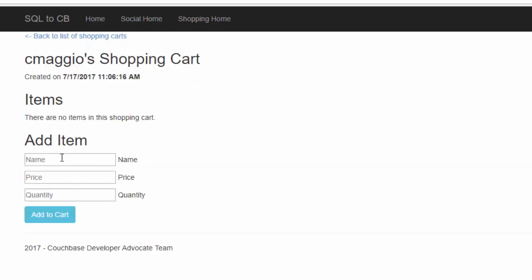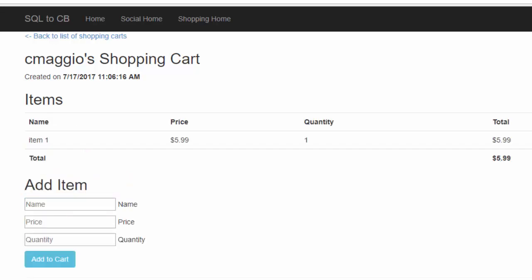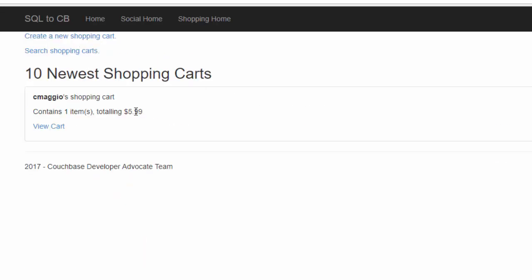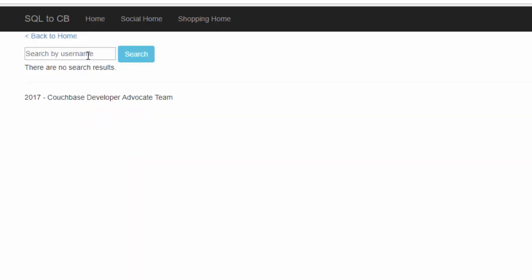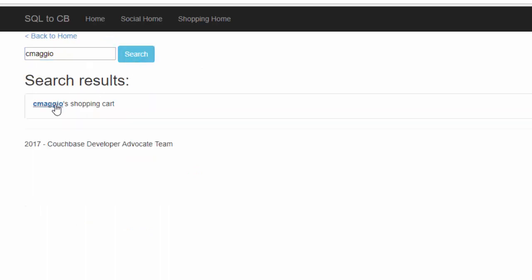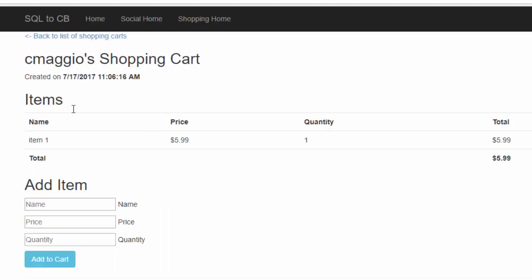We can view those carts. We can add items to the carts. Just add one item to this cart, and we'll go back to the list, and we can add another shopping cart. We can also search for shopping carts by the user name of the shopping cart, and we'll get the result there.